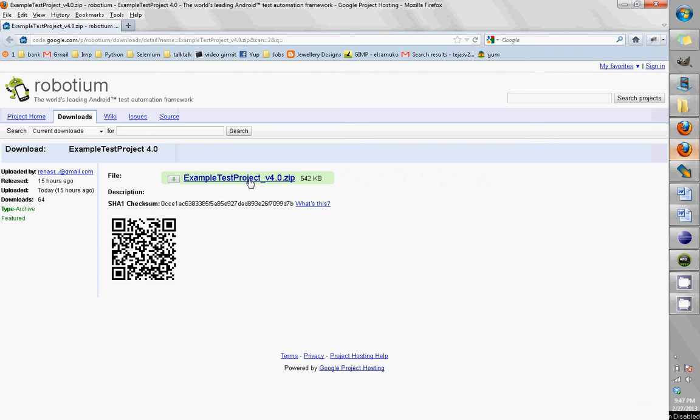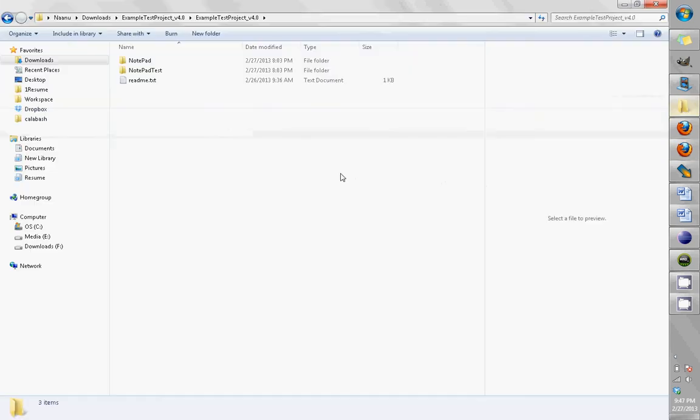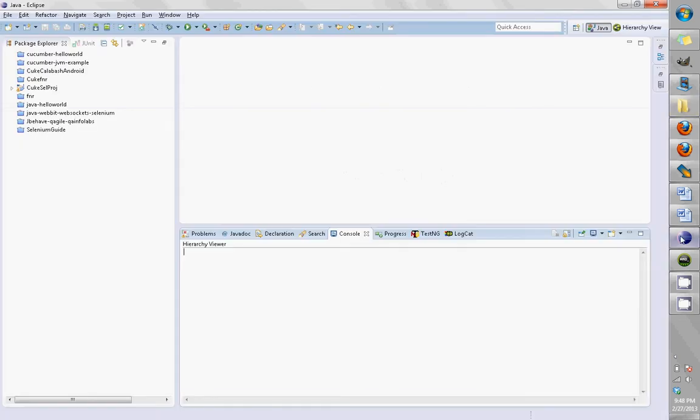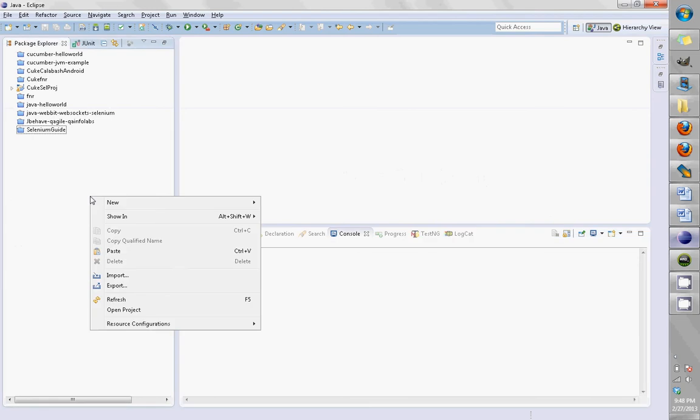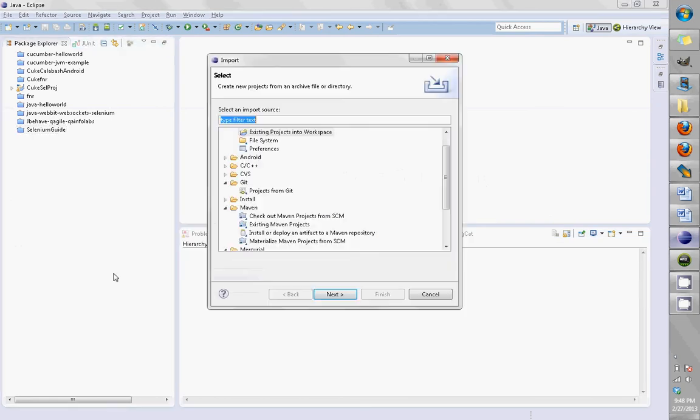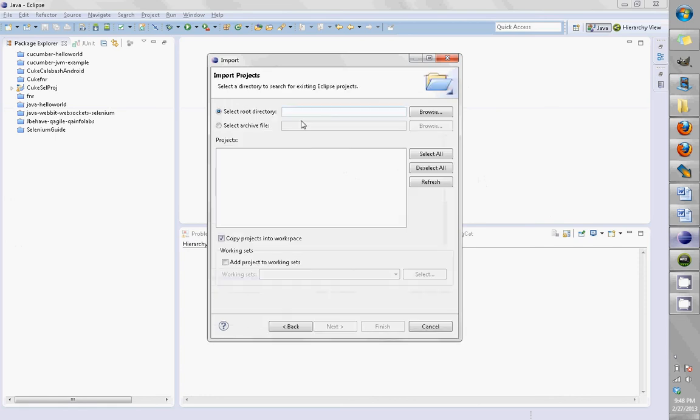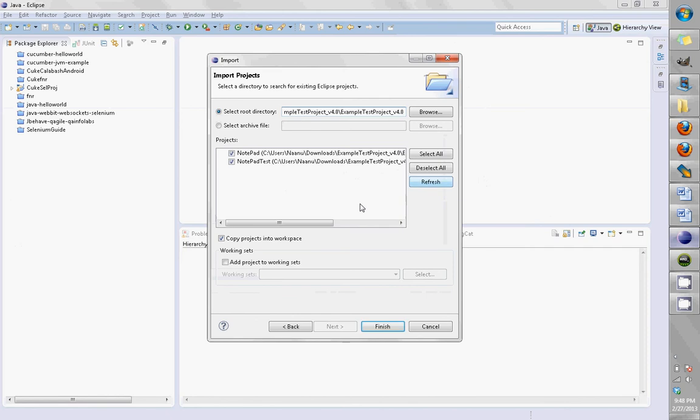Basically, go to my folder where it's already downloaded and copy the address of it. Then come back to Eclipse, right-click, import it as existing projects, paste it here, then do a refresh.